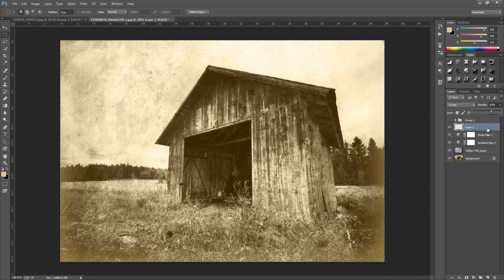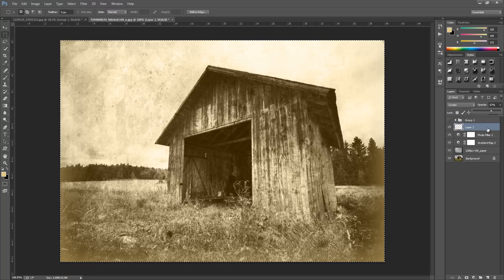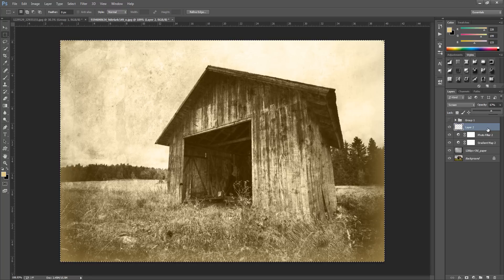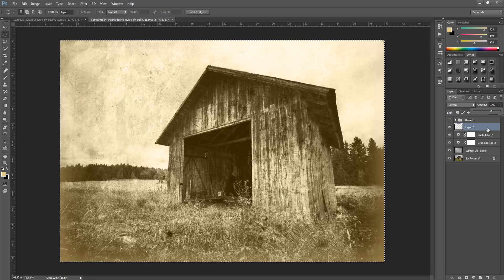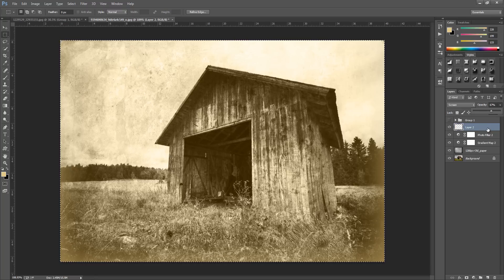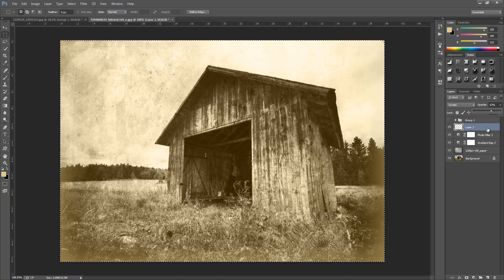There we have it, we have our old photo effect. It looks really effective and we have that grunge style coming through. Go and have a lot of fun with this, play with the values and that should be about it.